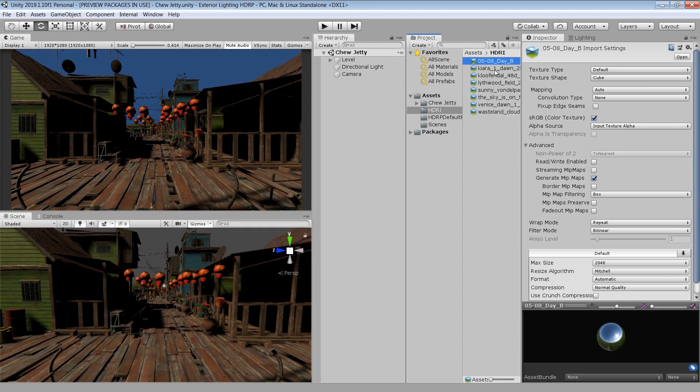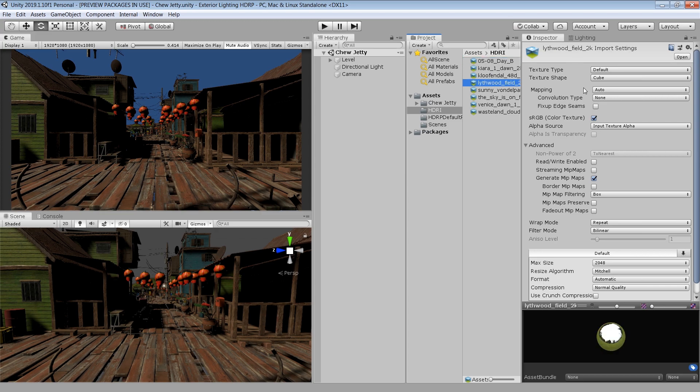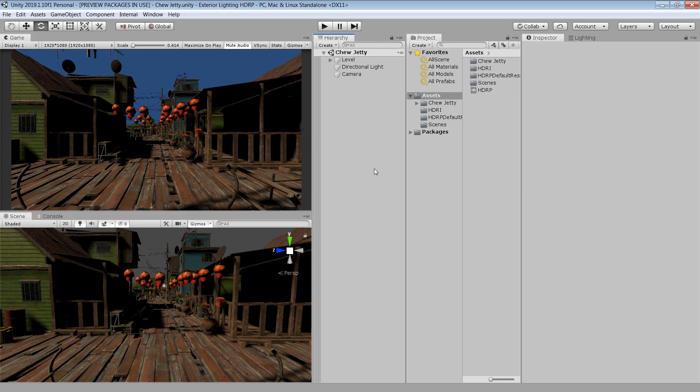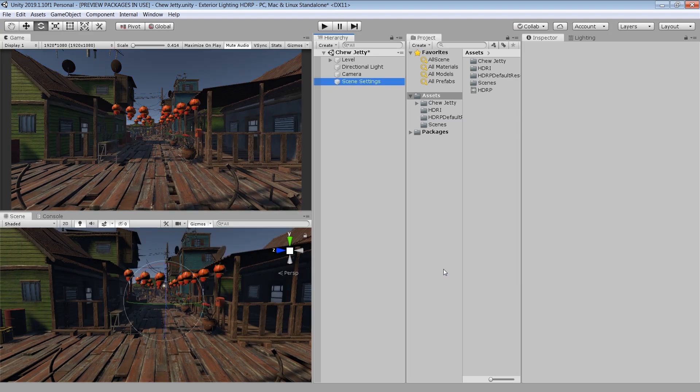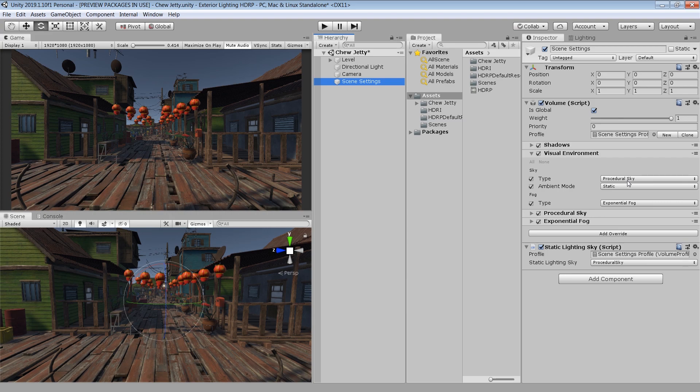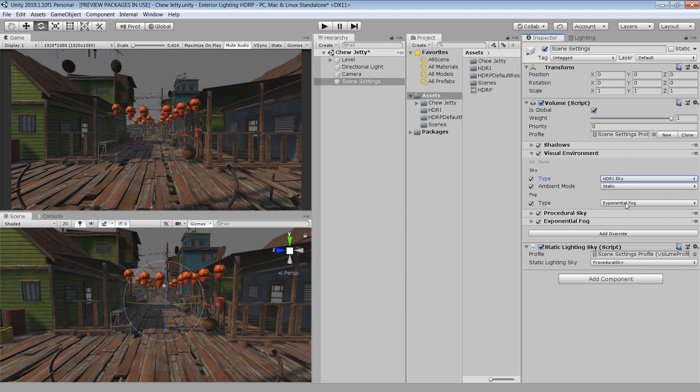I have downloaded all these HDRI from HDRI Heaven website. I will give a link in the description. And I have imported them as a cubemap. Let's first add an HDRI in our scene. To do that, right click, Rendering, and click on Scene Setting. This will automatically create a volume component with a visual environment where you can change your sky. So right now it's using Procedural Sky.